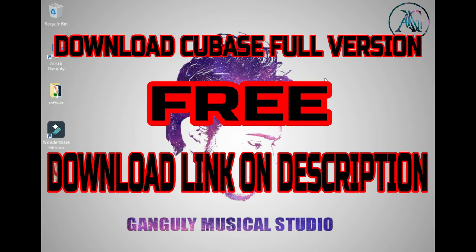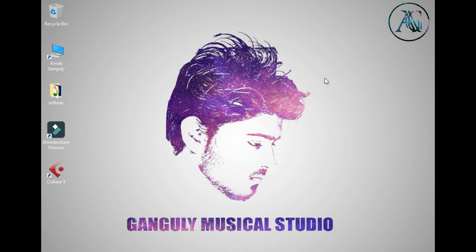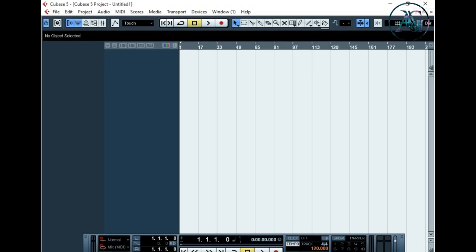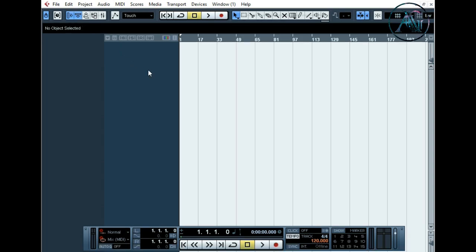If you have not any MIDI keyboard, don't worry, you can use your computer keyboard as a MIDI keyboard. Let's start. Open your Cubase software and you can see here this is the transport panel.